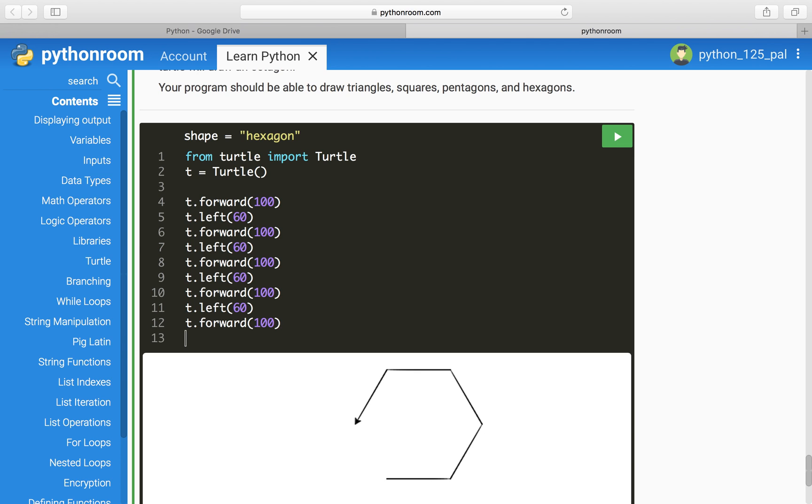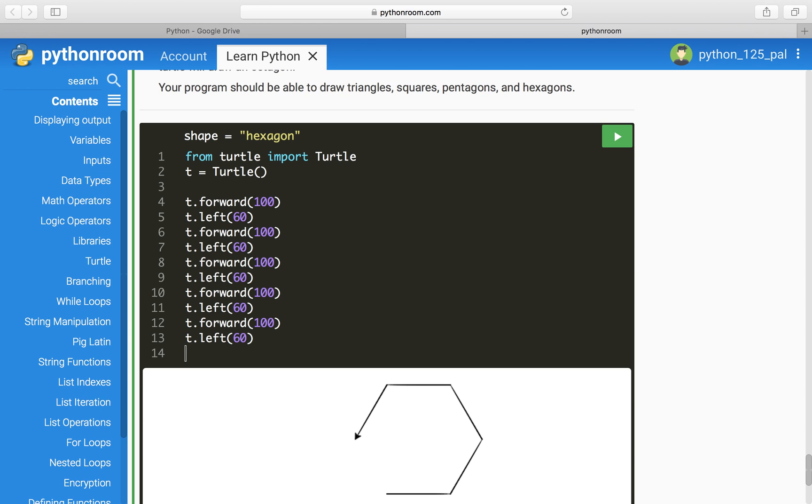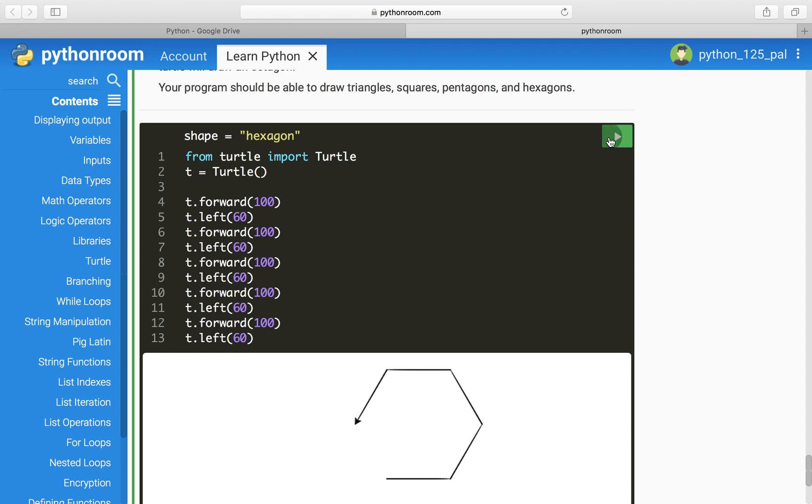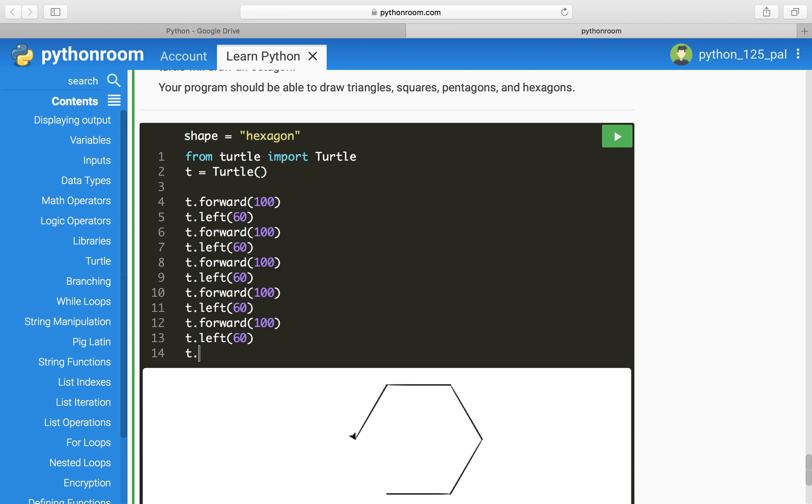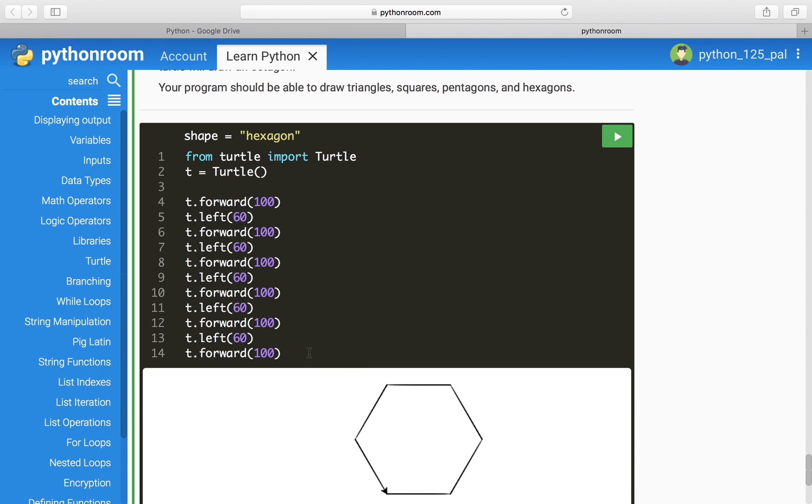One more side. Oh, it didn't work. It's because we forgot to put that last 100 in there. That way, when it goes, it completes it. But there's no last turn.